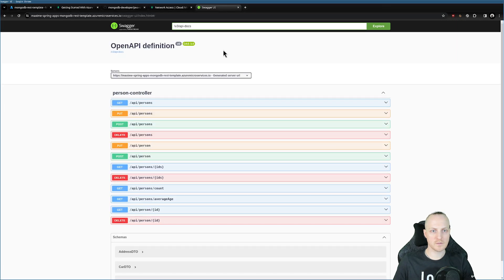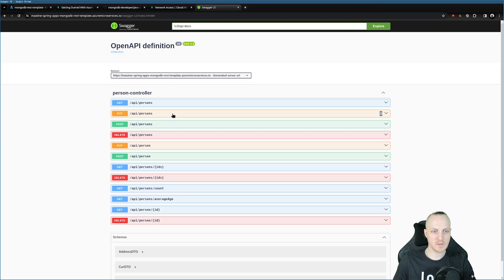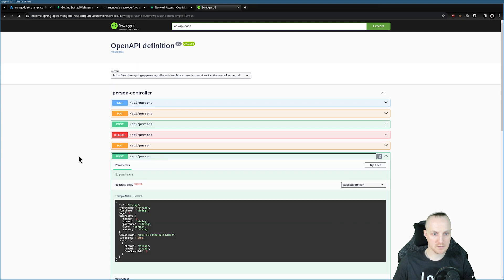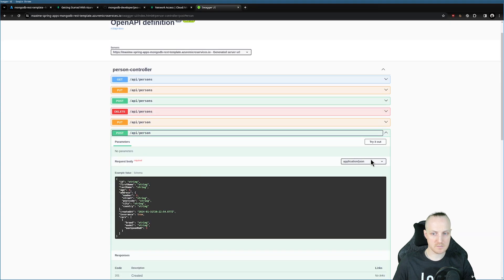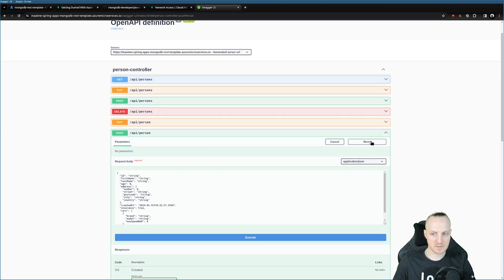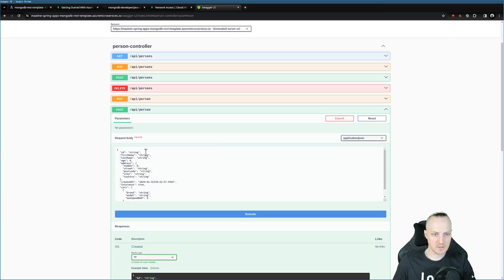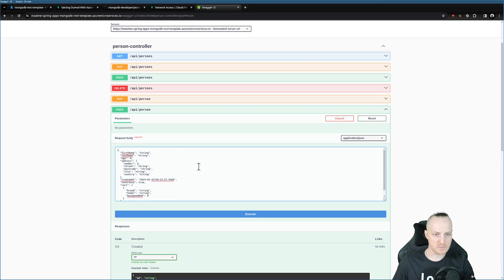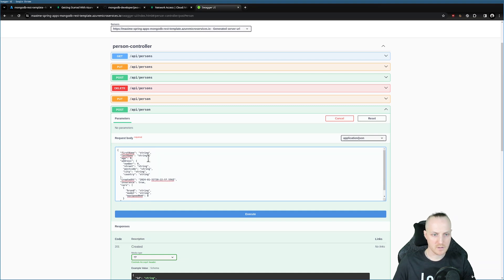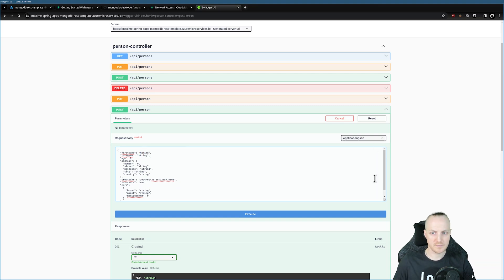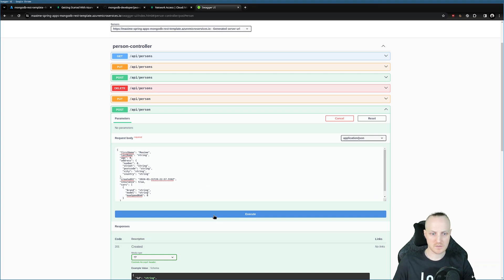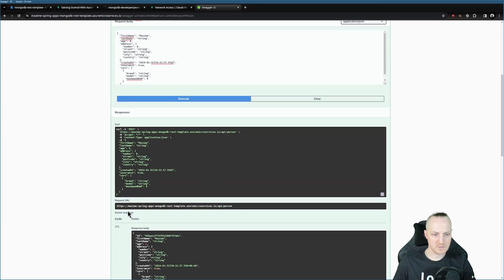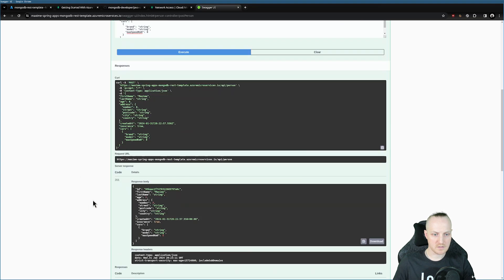We can try the API. For example, we can try to create a person with post here. I can click here, say that I want to try out. I need to remove the underscore, the ID, because it's going to be provided automatically by MongoDB. I won't change the values, but I can say Maxim. And click Execute. And it should say 201 created. All good.